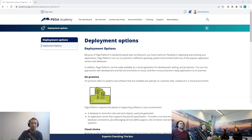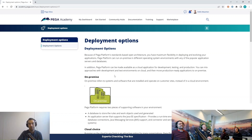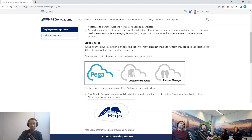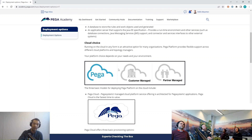Today we'll look at the Pega deployment options. The options we'll cover are: on-premise — which Arian and I have quite some experience with — then cloud choice, and if you're on the cloud it's either Pega Cloud, client-managed cloud, or partner-managed cloud. I'm especially interested in the last one and the differences between the options.